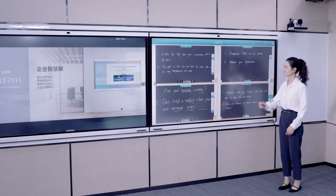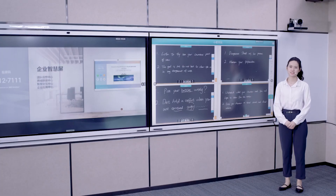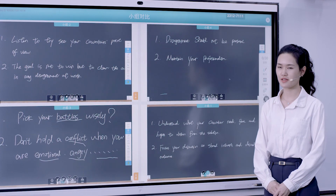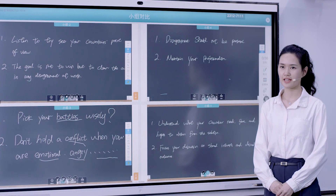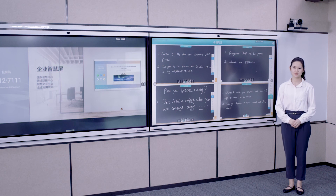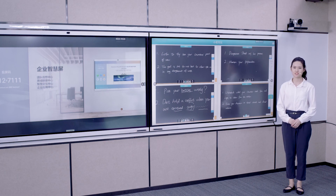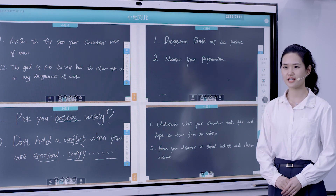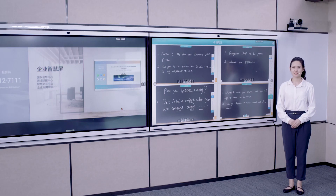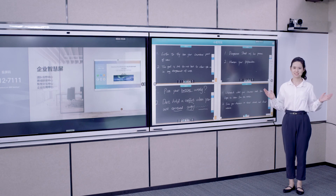In the end, the teacher can display the presentations of all four groups on the main screen and make comments. Group discussion enables teachers to organize seminars more efficiently and effectively, fostering team collaboration spirit. That's all about the Huawei Smart Classroom solution. Thanks for watching.